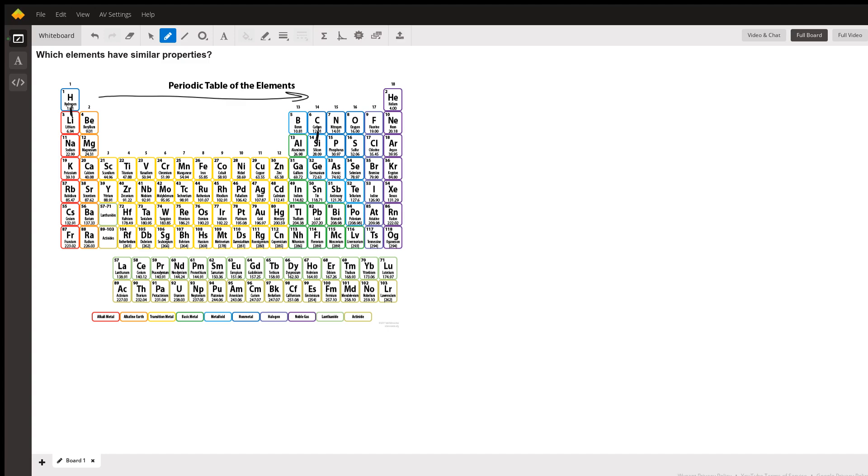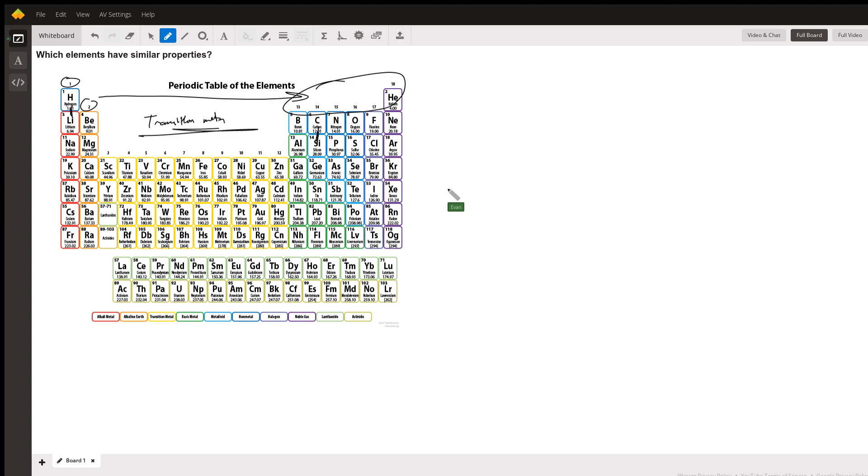The periodic table tells you, especially for columns one, two, and then 13 through 18 — these are the transition metals in between, they behave a little different — but especially for columns one, two, and 13 through 18, columns really give you a good idea of which elements have similar properties.